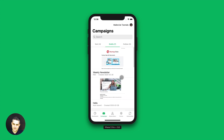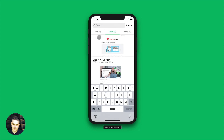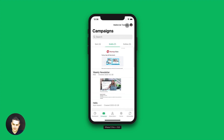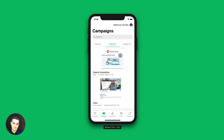So that's pretty much what you can do with the campaign section. You can also look through your campaigns using the search option here. More and more options will be added once the app is developed further — I'm just showing you what we have now. If you're viewing this after a couple of months, you might see some new options.